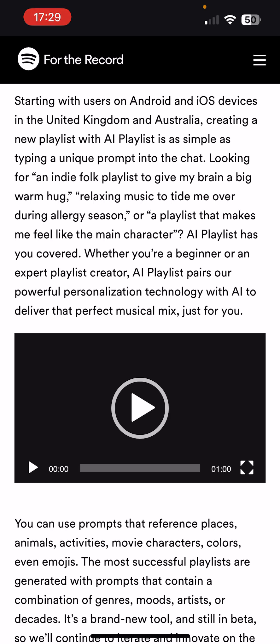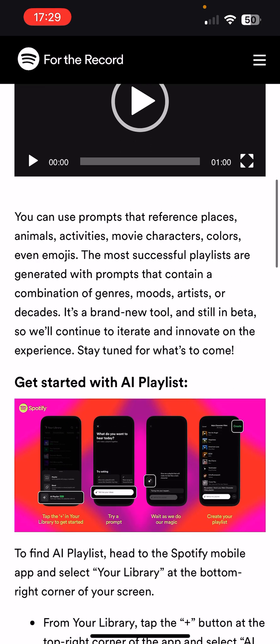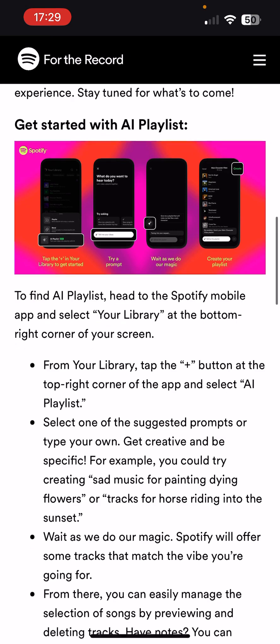Creating a new playlist with the AI playlist feature is as simple as typing a typical unique prompt into the chat. So we'll have a look at this.